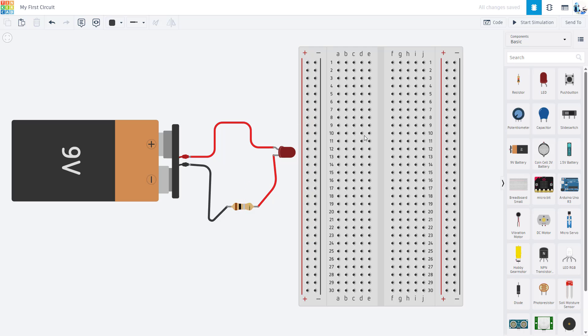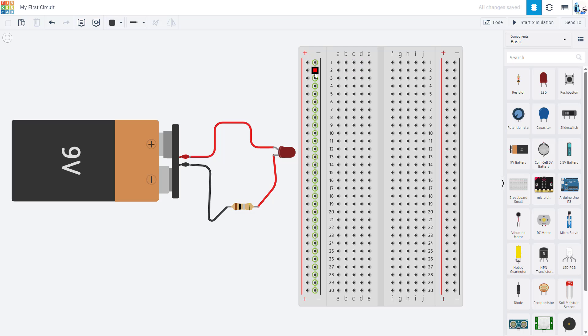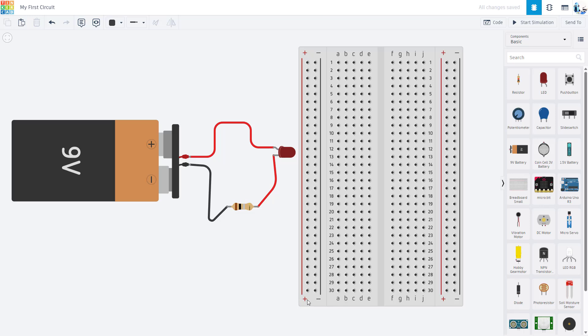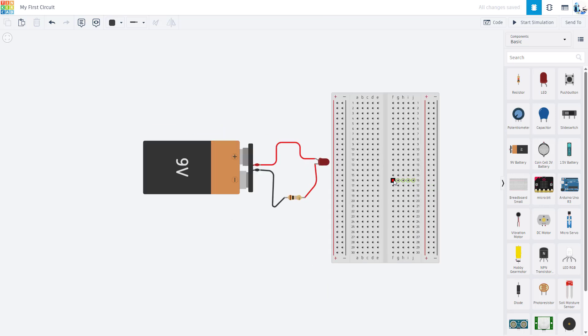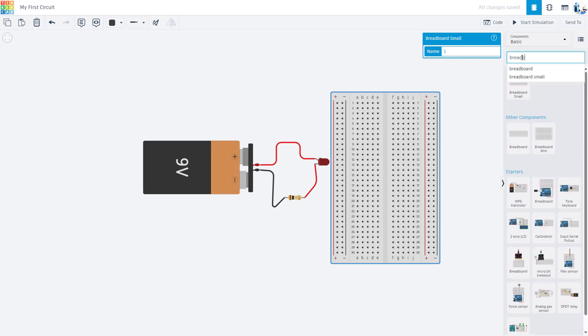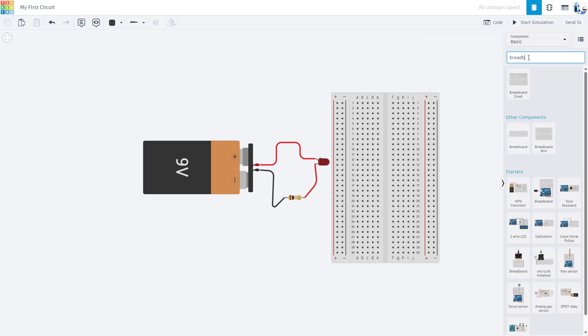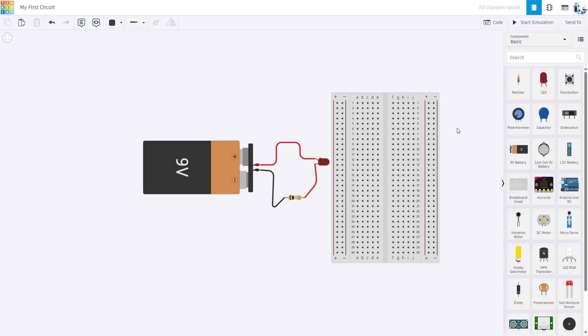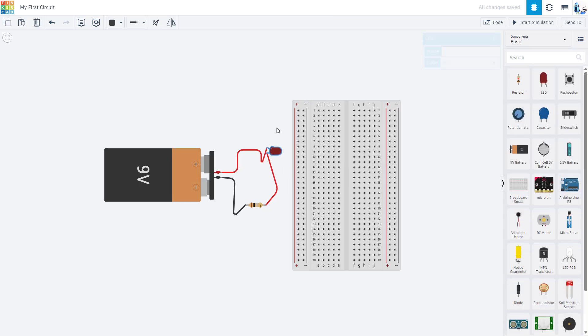The first thing I would recommend having students practice is just taking a simple battery, LED, and resistor circuit and putting it on a breadboard. You're going to need to explain how the holes are connected. Columns A through E are connected in a row, and then columns F through J are connected in a row, but row 1 is not connected to row 2. Then in most breadboards you have these buses running up and down the sides. On larger breadboards sometimes the buses are broken in half somewhere in the middle, but Tinkercad defaults to this half-size breadboard.